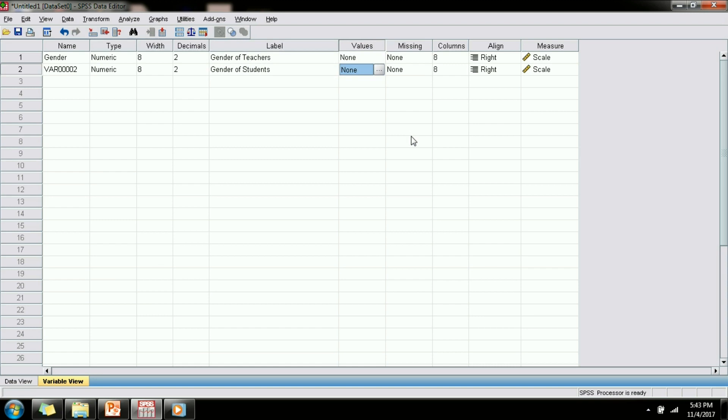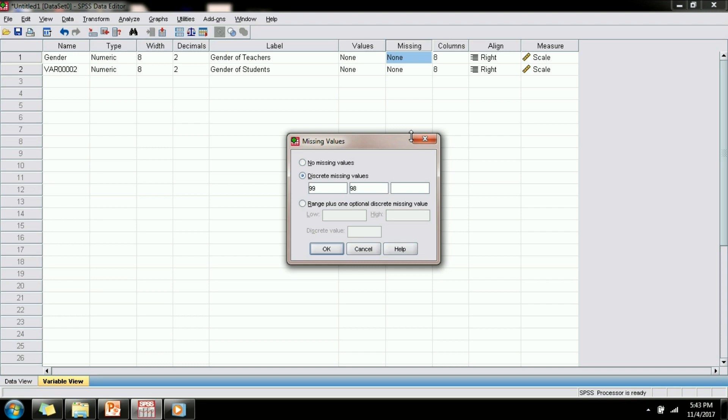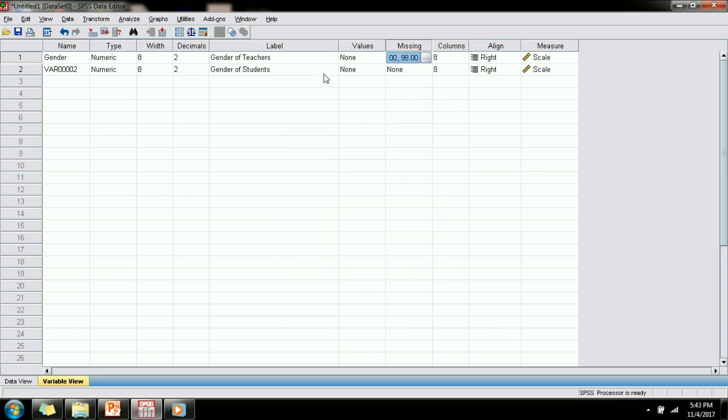Next is the values. We will come to it a bit later. Next is missing values. In your data a lot of times you will find there are missing values. When you have missing values you can code them with some numbers, for example 99 or 98 are some of the very commonly used codes to represent missing values. When you code your missing value as 99, you need to specify that 99 represents missing values. You can come to this particular column and type these values here, and when you perform your analysis these values will be treated as missing.